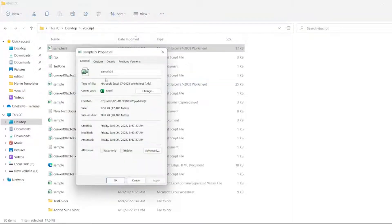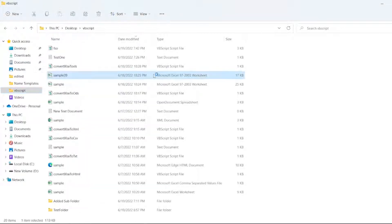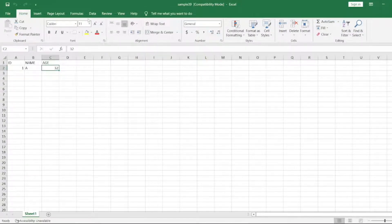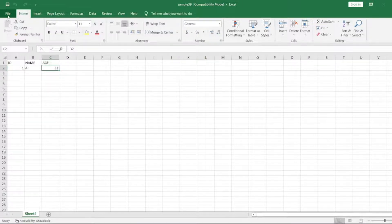If you open this, this is sample 39. It is not .XLSX. If you want to convert, you just click on File.